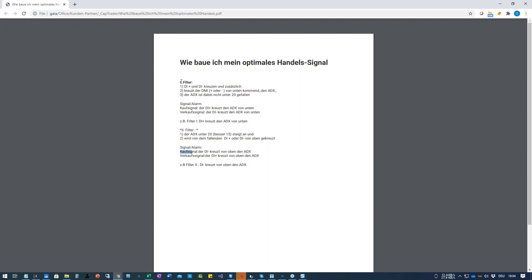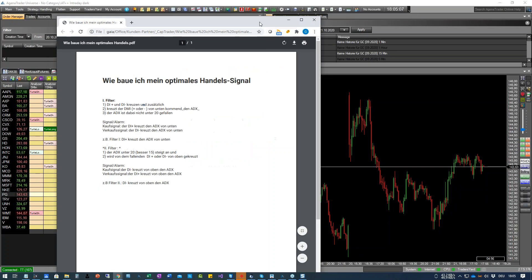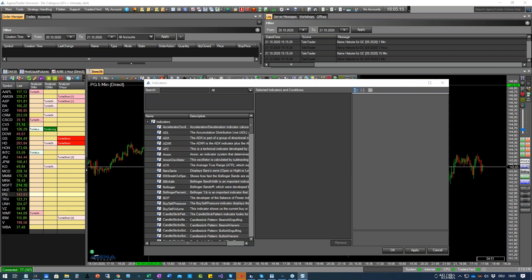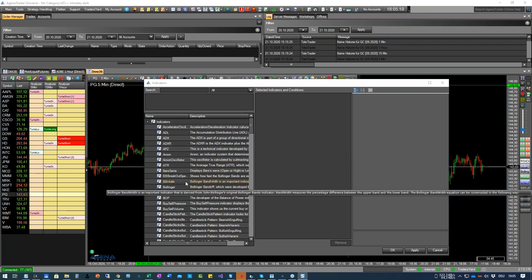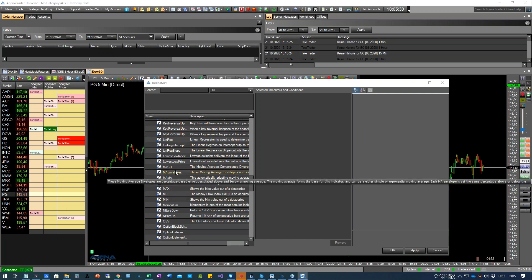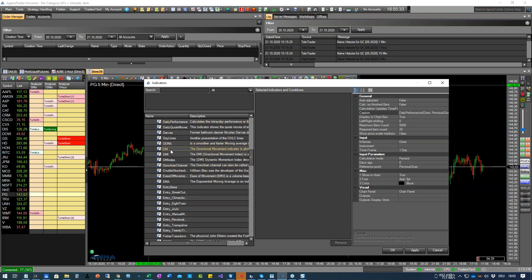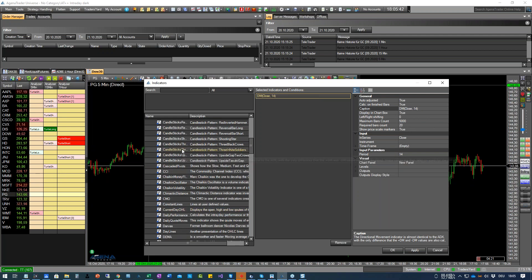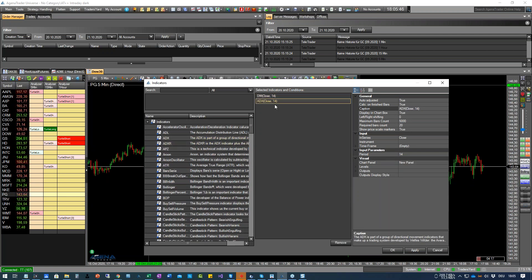Das erste Signal oder der erste Filter ist grundsätzlich, dass sich der TI+ und der TI− kreuzen müssen. Wenn wir uns das hier anschauen und die Indikatoren reinlegen, wird es offensichtlicher. Wir brauchen dafür den TM und den ADX. Wir wählen den TM-Indikator, drücken D und kommen schon zum TM – Doppelklick. Der nächste ist der ADX.